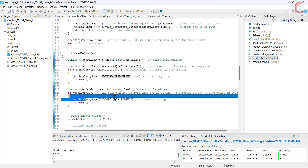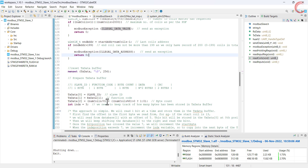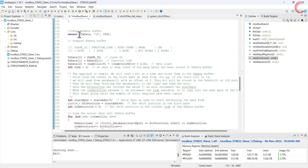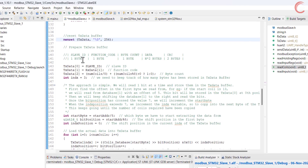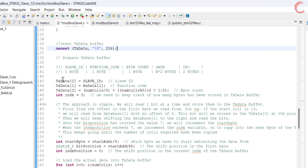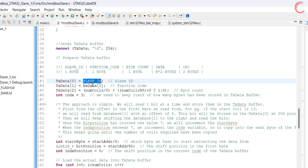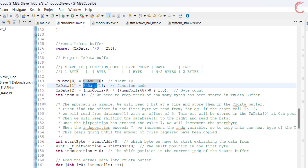If everything goes alright, we will start preparing the TX data buffer. First I am resetting the TX data buffer, then start loading the data into it. First we have the slave ID, then the function code, which is followed by the number of data bytes the slave is sending.